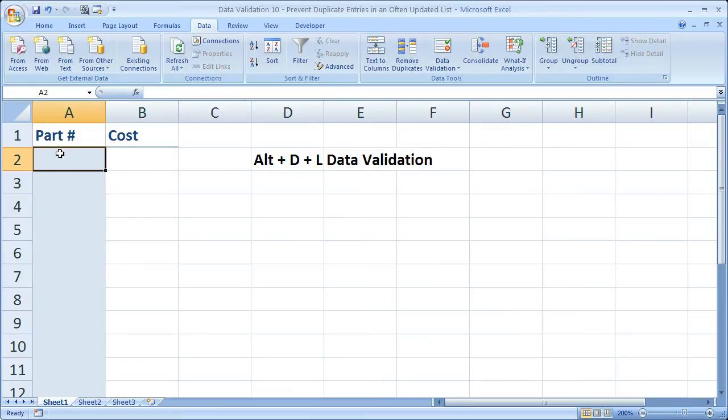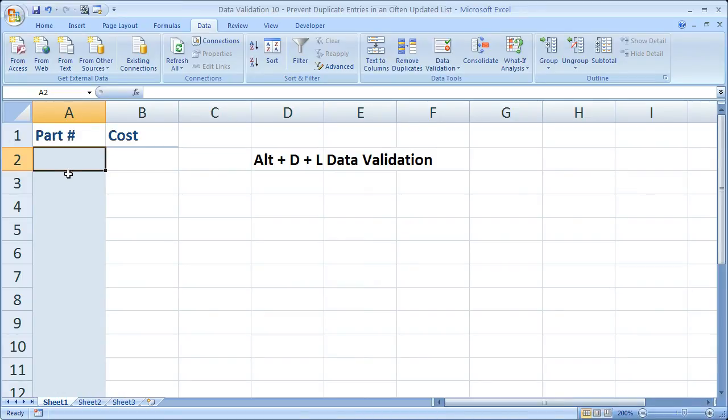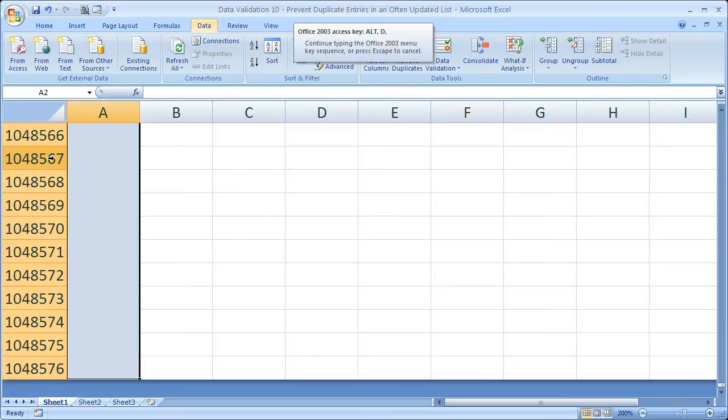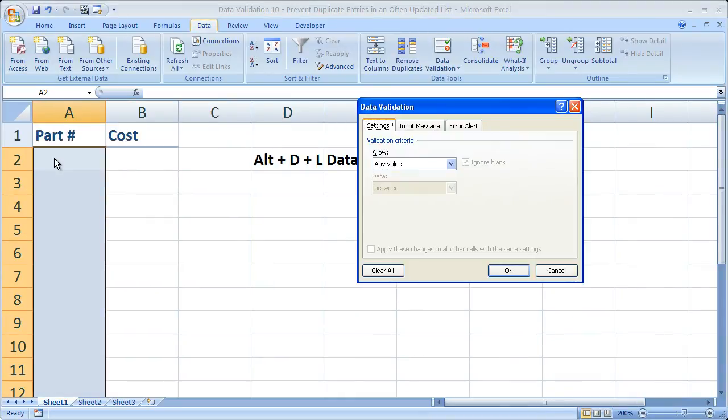Now in Excel 07 you could simply select column A, but I don't really want to include row 1. Depending on how your data is set up, you can just select the entire column or not. It's really up to you. So I'm going to hit CTRL-SHIFT-DOWN once again. Then ALT-D-L to go to data validation.